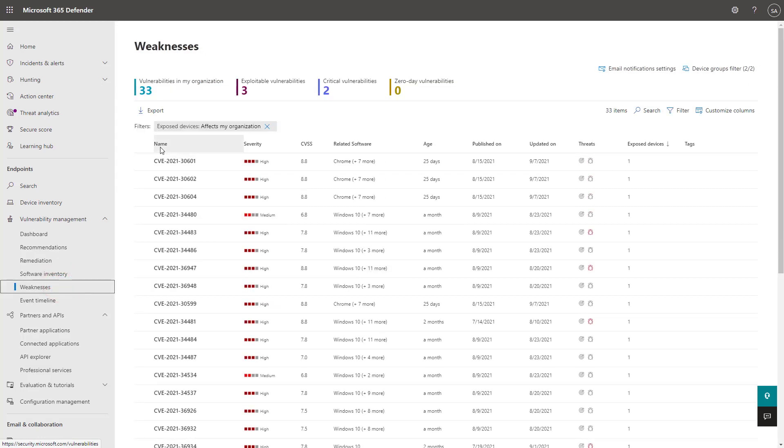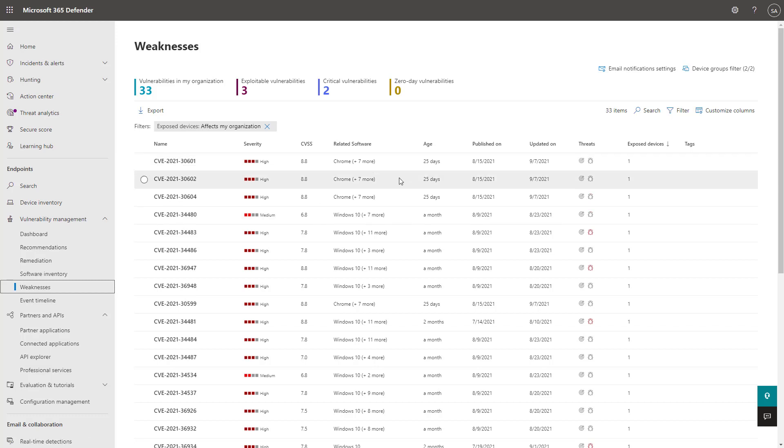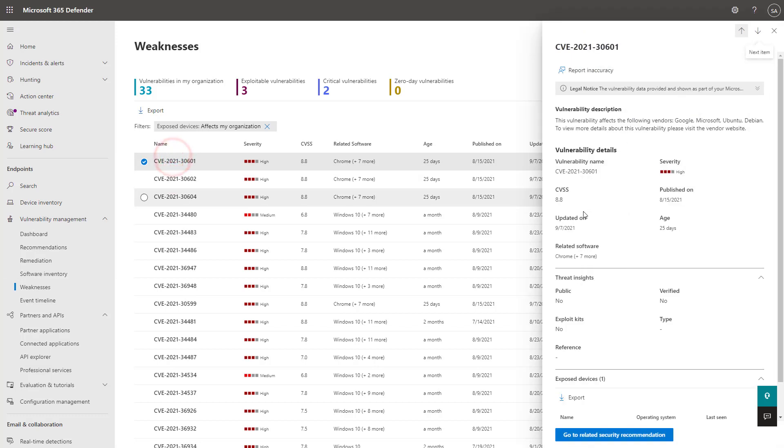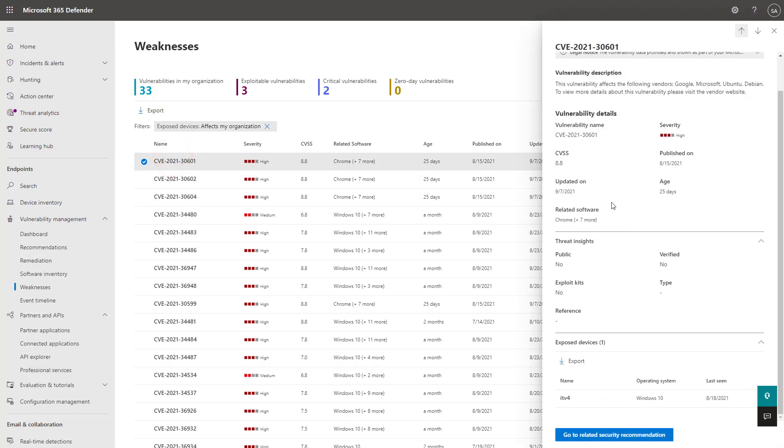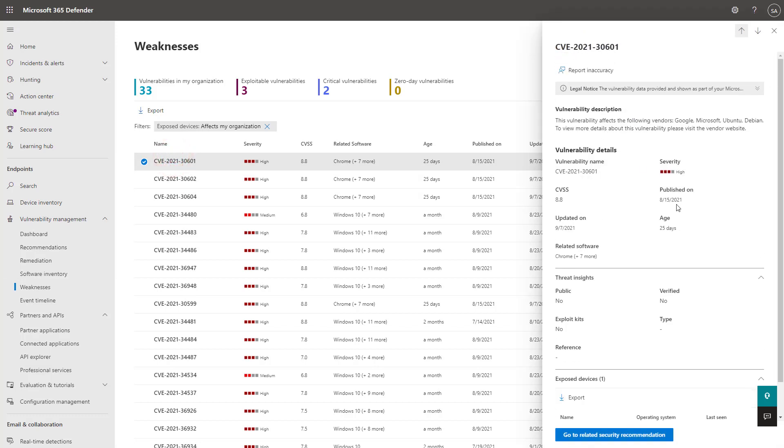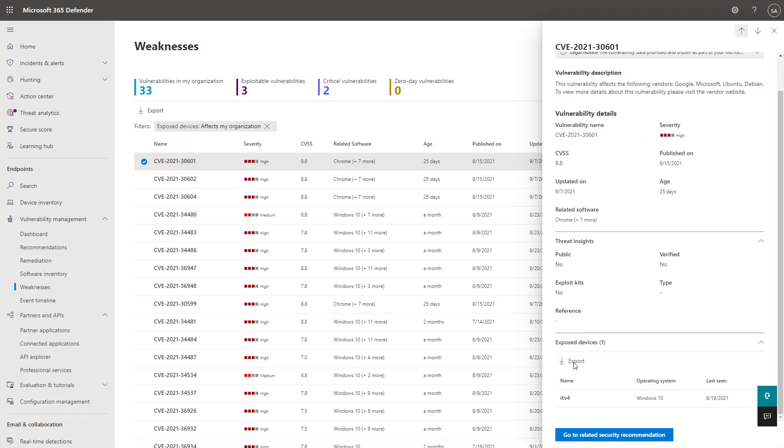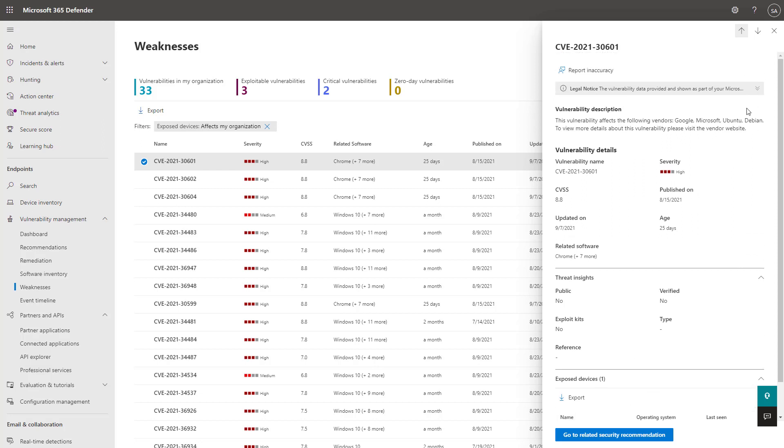Weaknesses portray all the known CVEs that are publicly available, but the really cool part here is that they give you the exposed devices in your organization as well that relate to the CVE, and clicking into it, you can see a lot more of the information history as well as what exact devices are being affected by this as well.